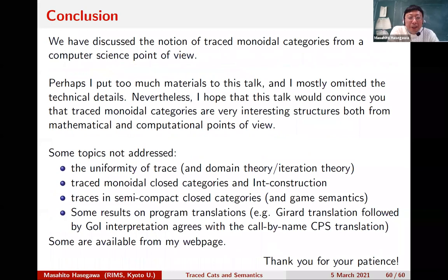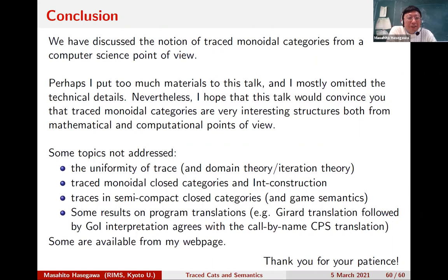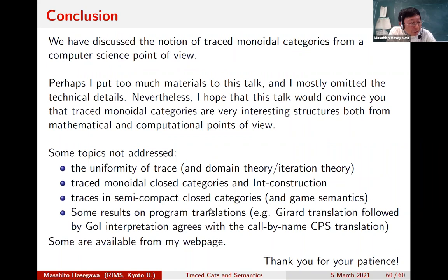It's time to finish. I'm sorry that I put too many topics in this talk, but I hope you're convinced that traced monoidal categories are quite good for both mathematics and computer science. There are also topics I didn't address; some papers may be available from my webpage. Thank you very much, and I'm sorry for running over time.